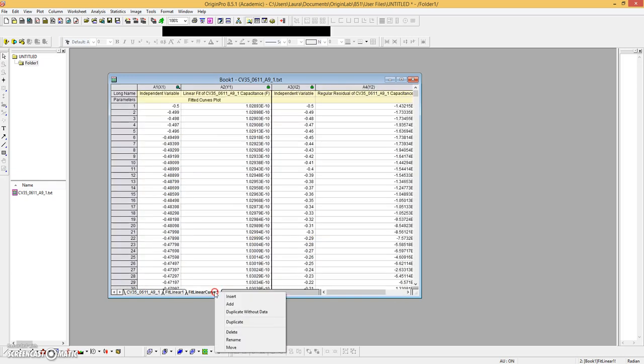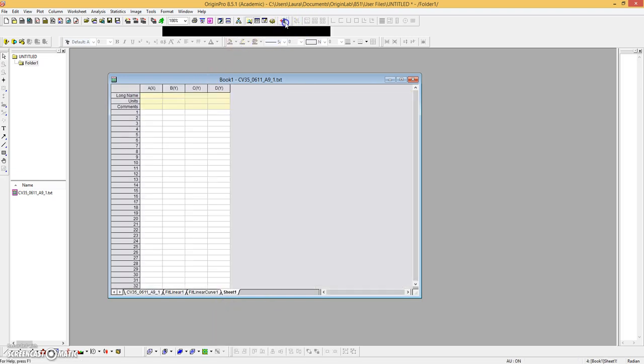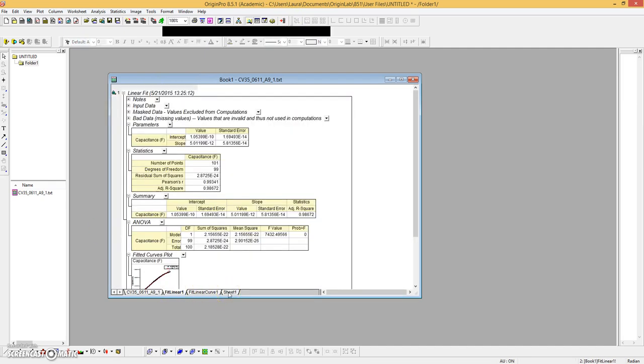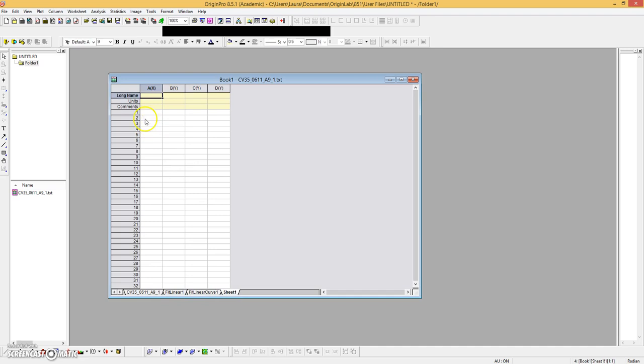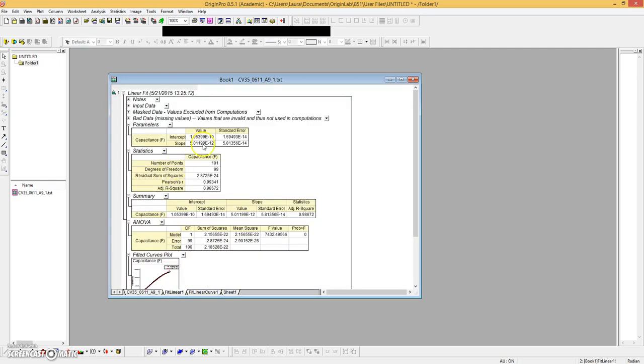So let's add a new worksheet with a couple of columns and we'll call them—let me just look back real quick—intercept, intercept error, slope, and slope error.